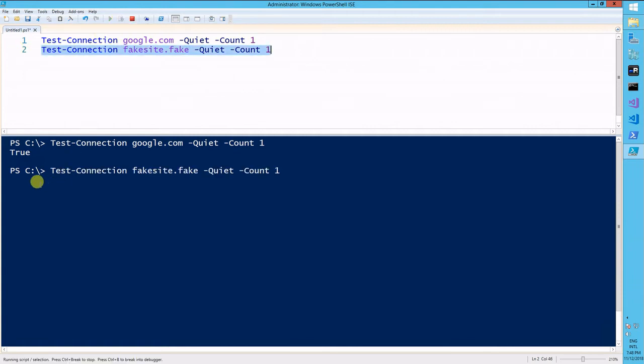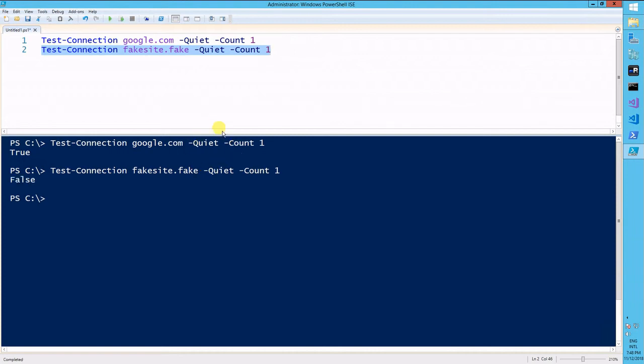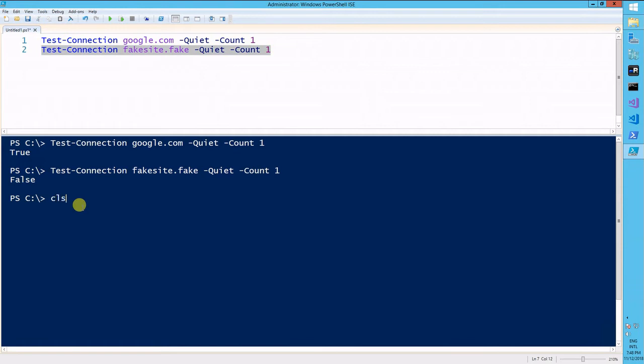we should be getting a false eventually. And there you go, false, okay, so that's working.